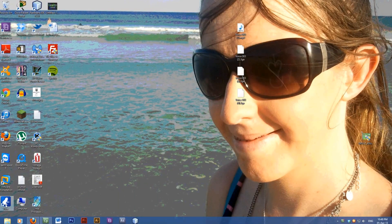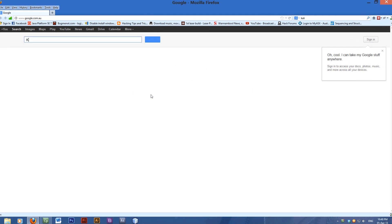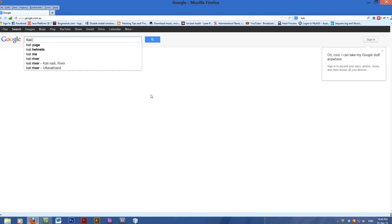Hello, today I'll be showing you how to download and install Kali, which is Kali Linux. Just type it into Google.